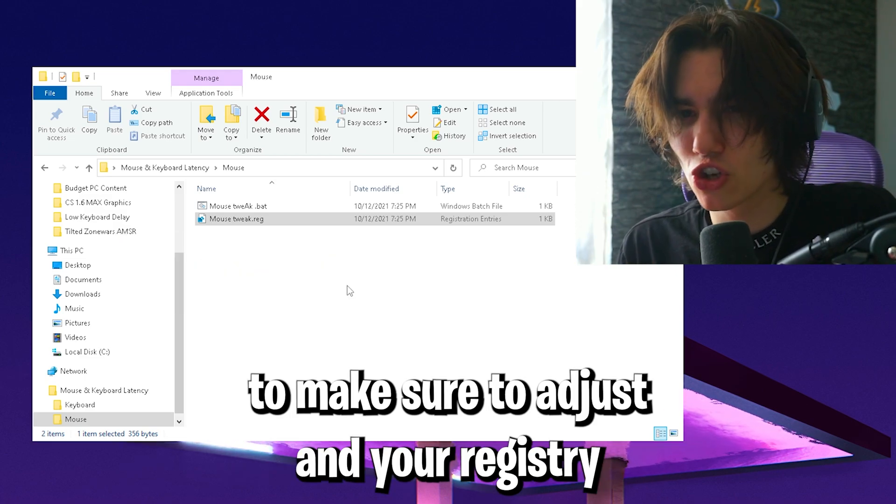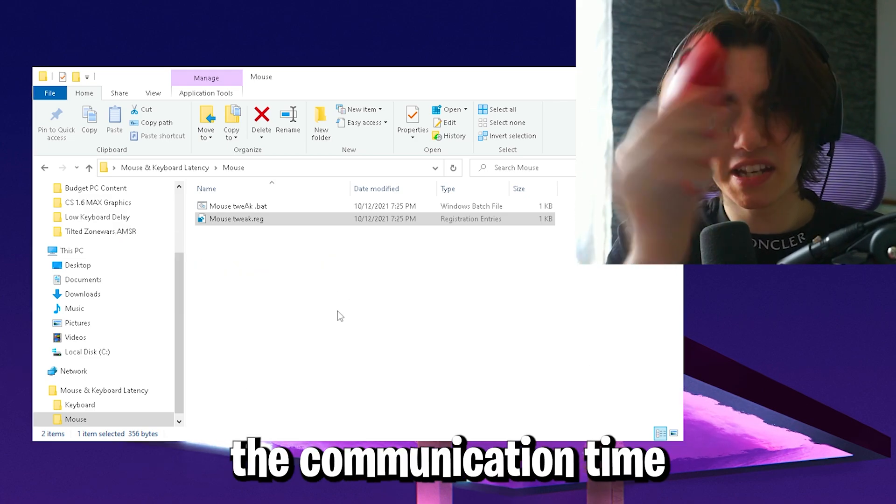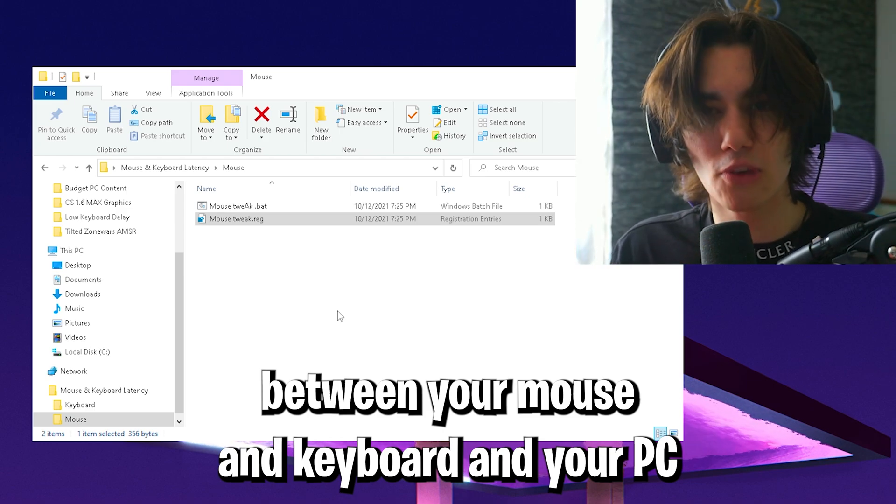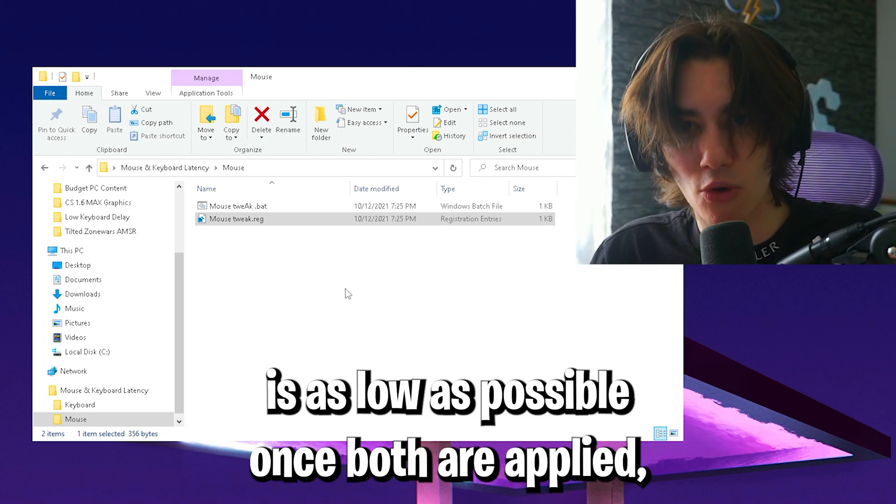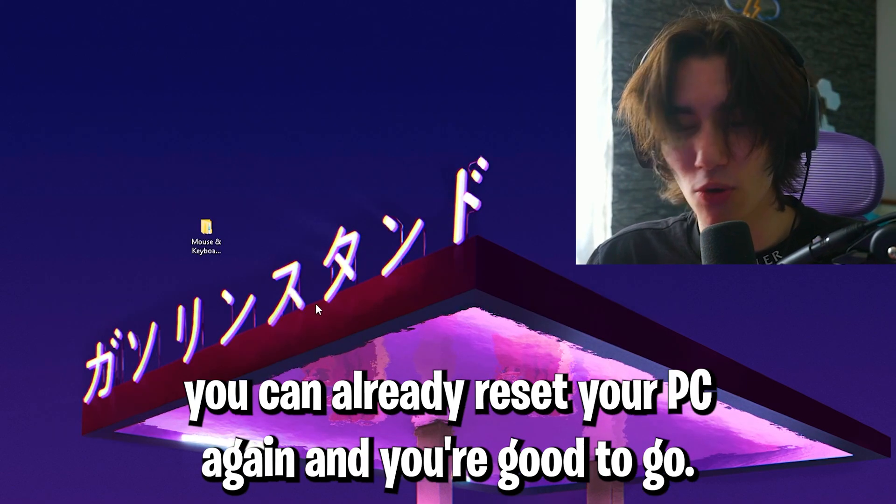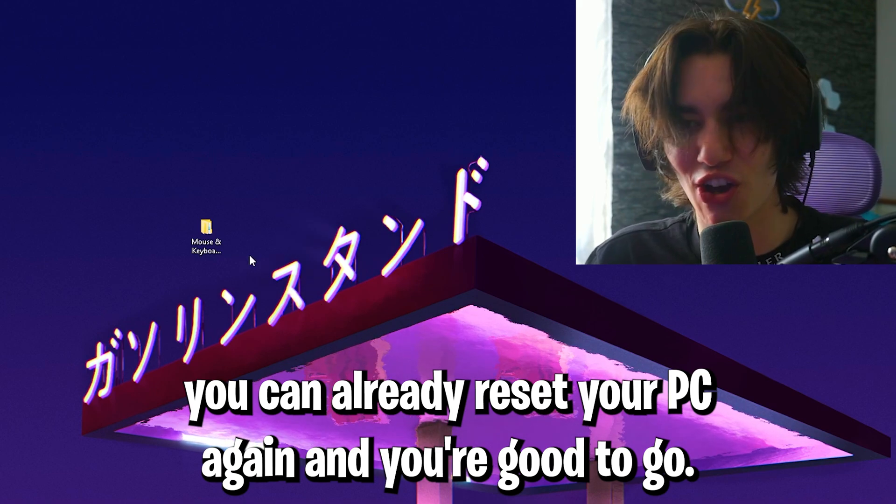This is basically going to adjust in your registry that the communication time between your mouse and keyboard and your PC is as low as possible. Once both are applied, you can restart your PC and you're good to go.